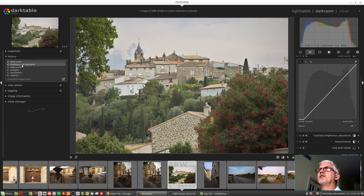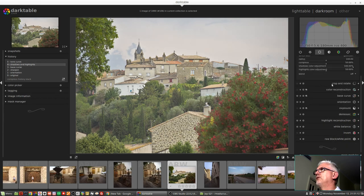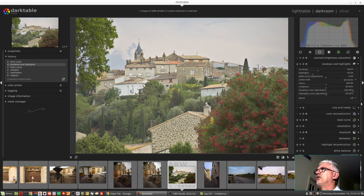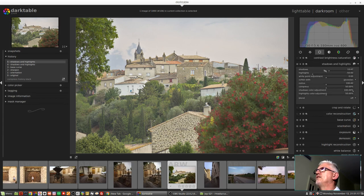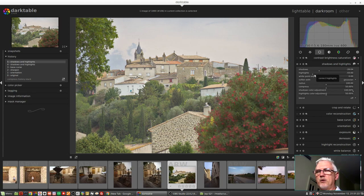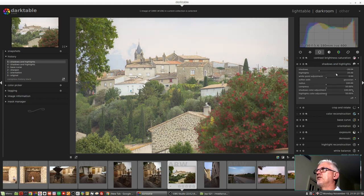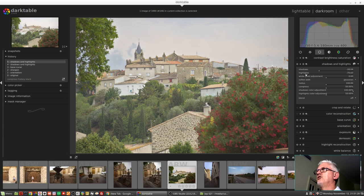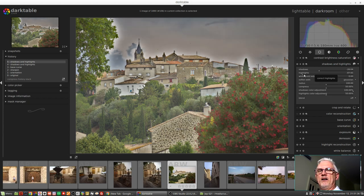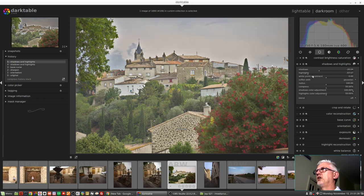The highlights control does exactly the same thing but for the brightest areas of your image. As you drag to the right you make the brightest parts brighter, and as you drag to the left you make the brightest parts darker. As you can see you can get some pretty horrendous effects if you go too far with it.